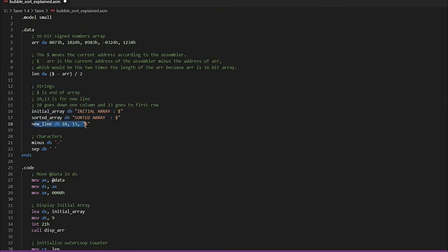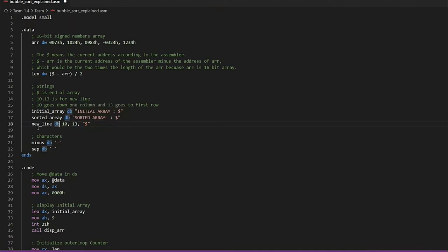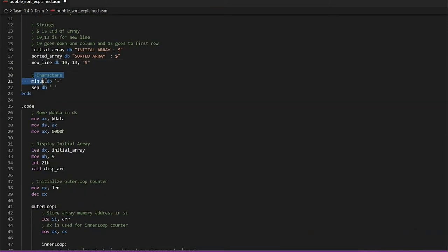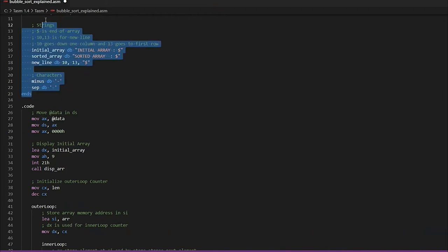We have 'new_line db 10, 13, $'. The value 10 is called a line feed and 13 is called a carriage return. These characters control the cursor position: 10 shifts the cursor to the new line at the same column, and 13 returns the cursor to the initial position of the line. So every time you use these characters they shift the cursor to the new line and start of the line. We also used a minus sign as a separator. This is the end of the data segment.